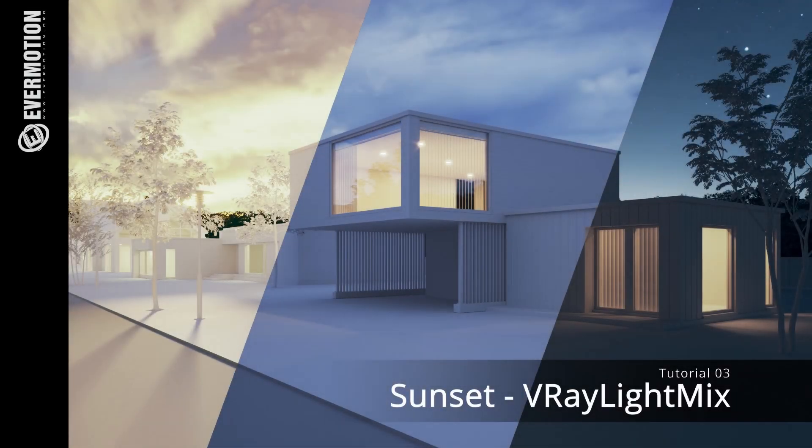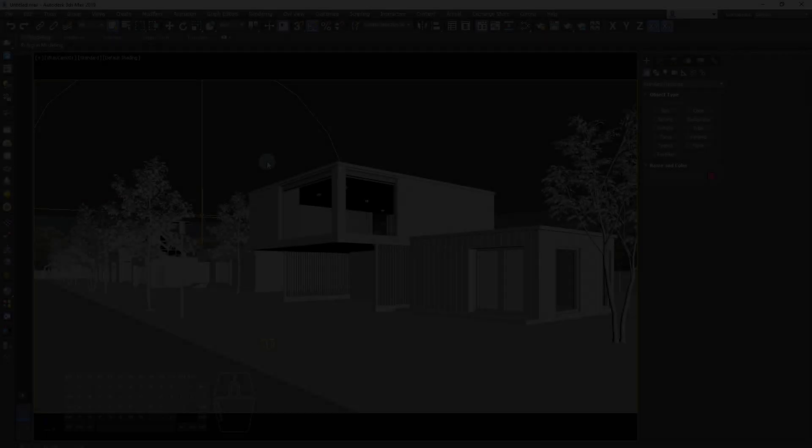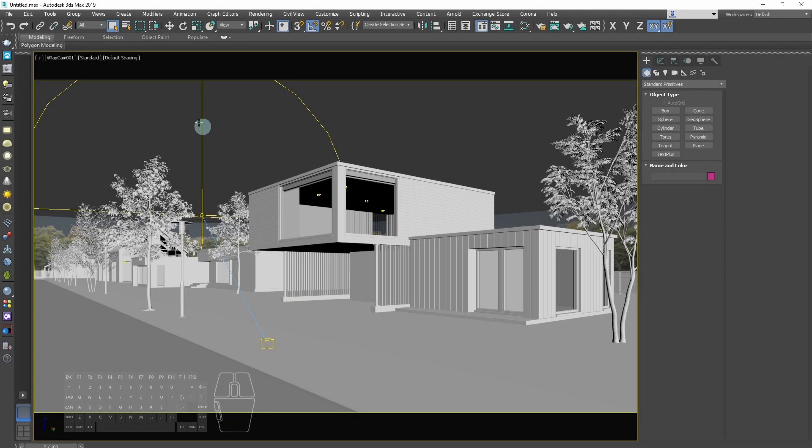Now we will play with V-Ray light mix. It allows us to tweak lights even after rendering is finished.